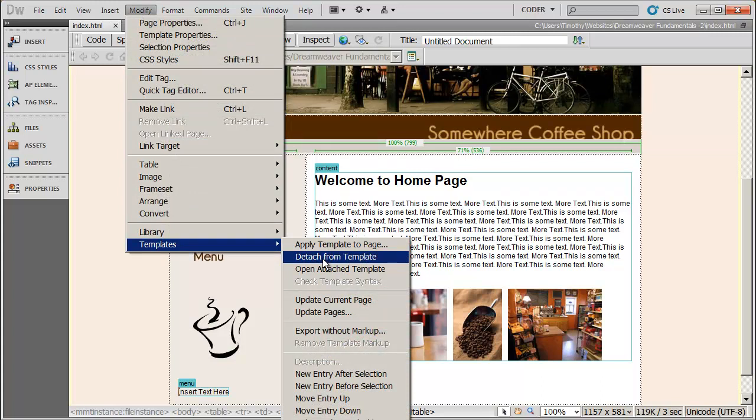And that means you're going to be able to edit any area on the page. But it also means that when you make changes to the template, those changes will not automatically be included in the pages that you detach. So use that with caution.